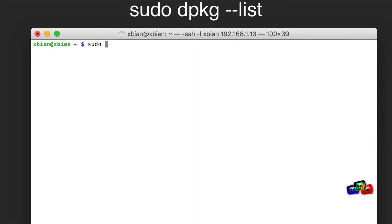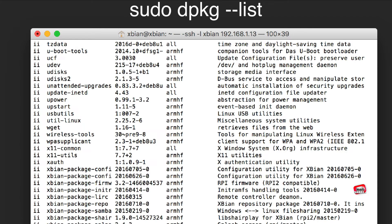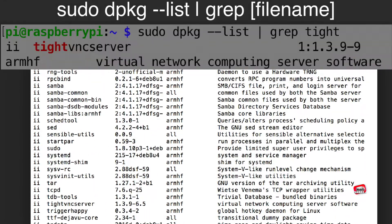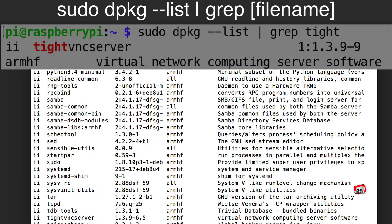First, list all packages that were installed locally. Or to search for a specific program, add these parameters: pipe, grep, and the name of the file.